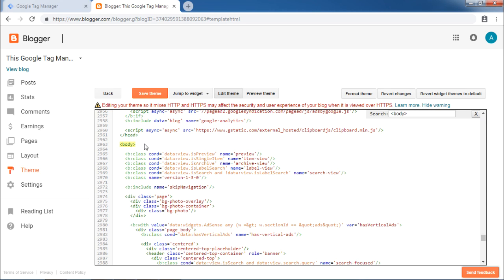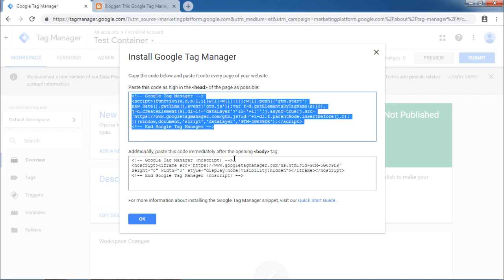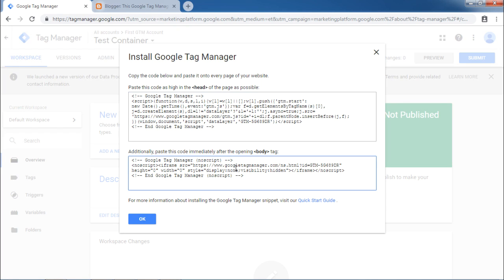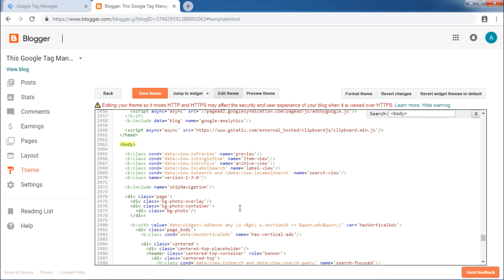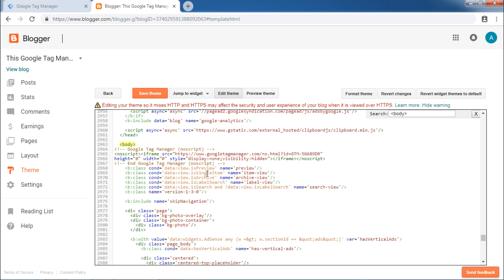Go back to Google Tag Manager interface and copy the code required under body tag. Go back to blogger interface and paste. Once you have pasted, you need to save the changes. To save the changes, click on the button Save Theme.